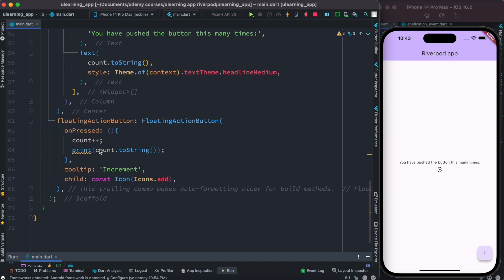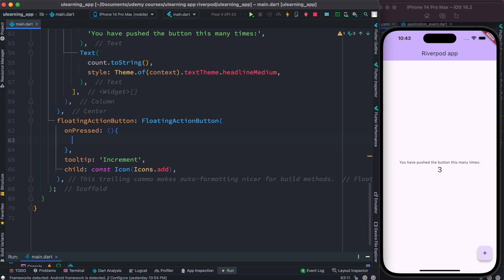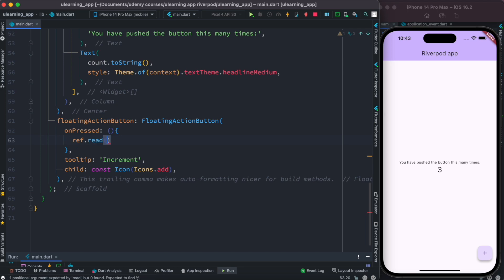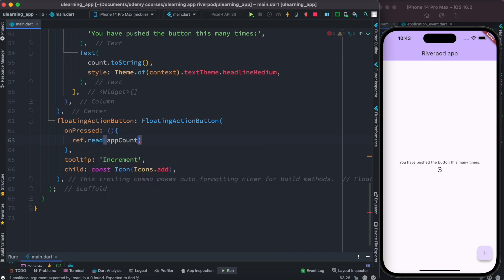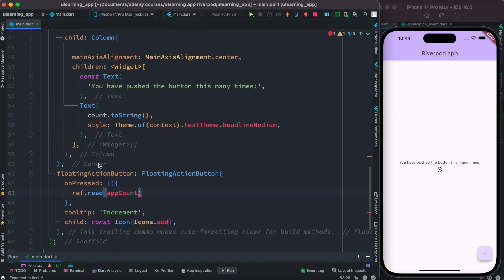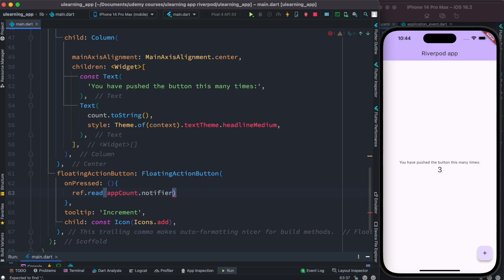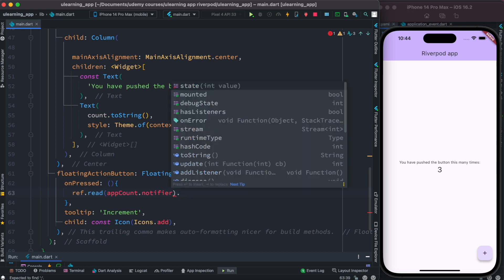Instead of changing the count variable directly like this, we have a special way of changing the variable. For that, we need to call ref.read and then pass our provider. Our provider is appCount — and with it you get a notifier object, as you can see.